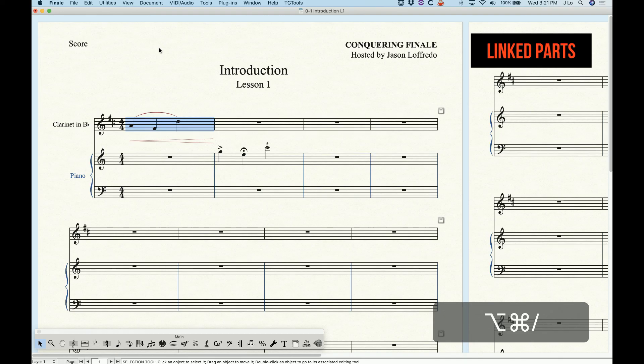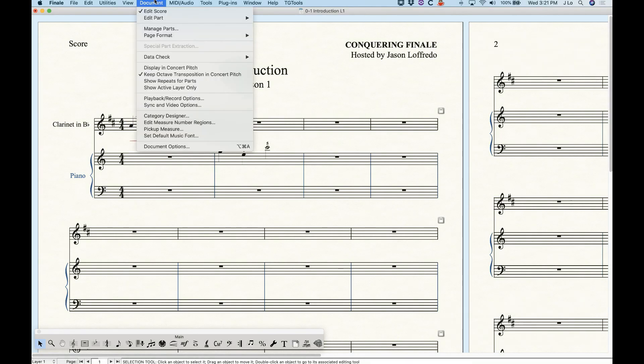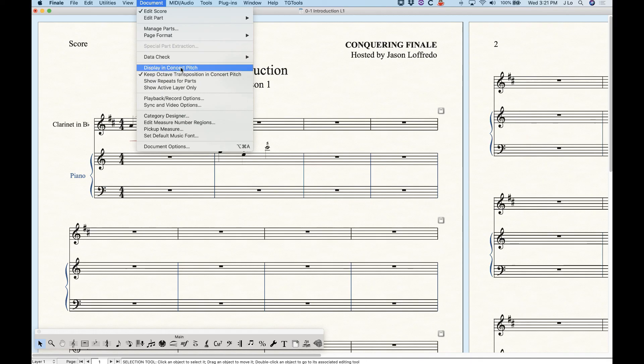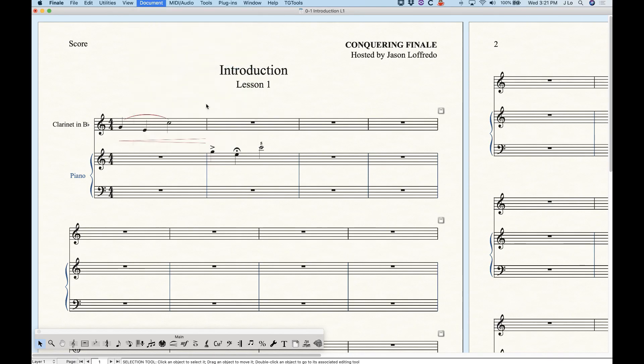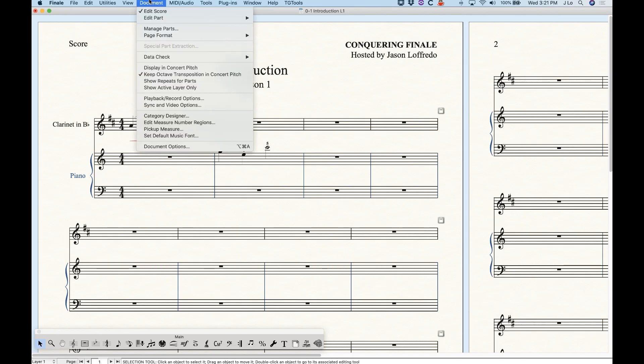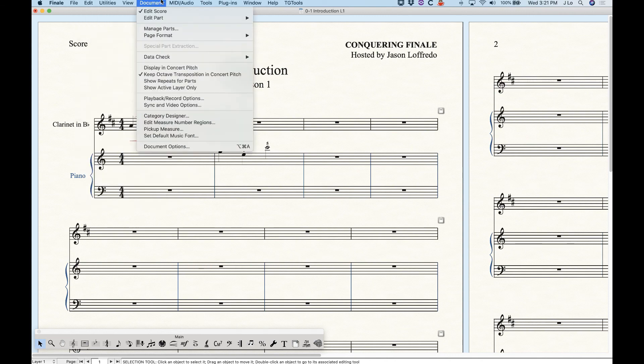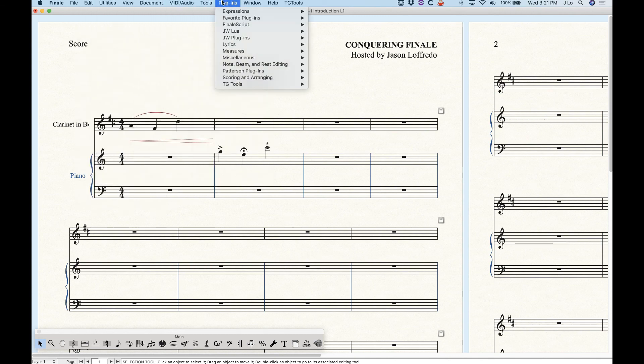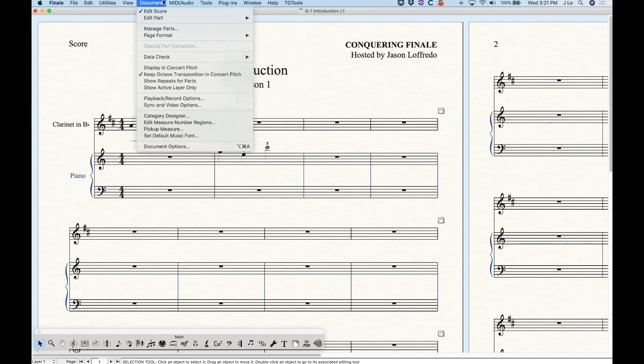We'll definitely deal a lot more with linked parts later and also of note in the document menu is the option to display the score in concert pitch. With it checked you're in C score, with it unchecked you're in transposed score. The rest of the document menu I'll be getting to at some point through the course of these videos and actually the rest of the menus at the top of the screen will become more important as we go along as well.